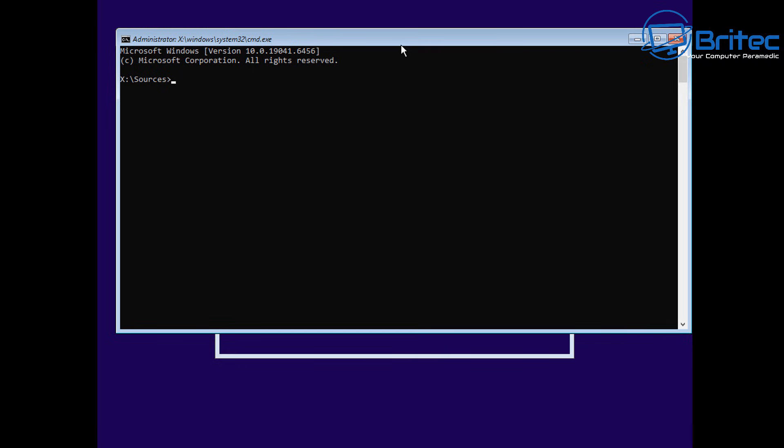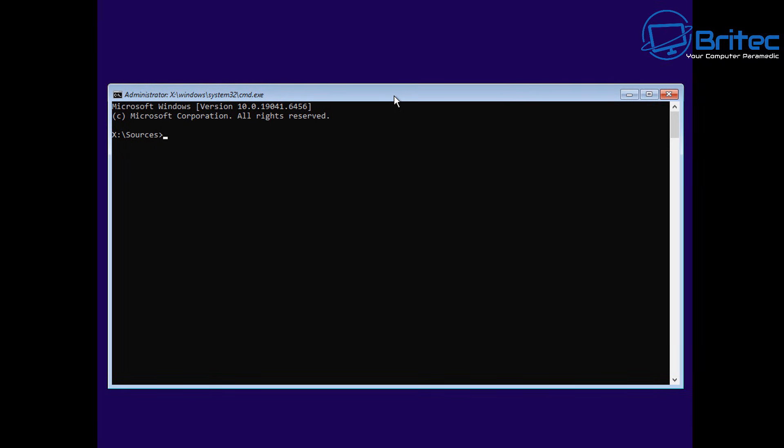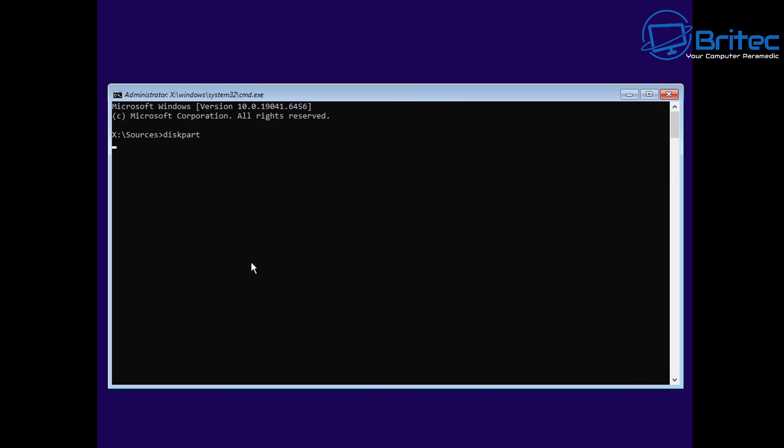From here, we can fully set up Windows and install it from the Command Prompt if we wanted to. I'm going to take you through some of the basic steps you would need to do. The first thing you'll need to do is open up Diskpart.